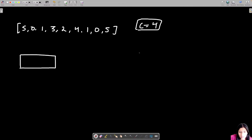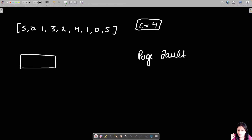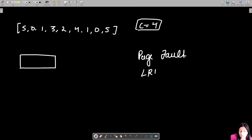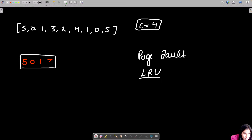Page fault refers to this: if a certain page that you're trying to enter into memory is not already present, then a page fault occurs. If it is already present, there is no page fault. Since you can store at most four different pages at any point in time, for example if you already have five, zero, one, three — that's four pages.